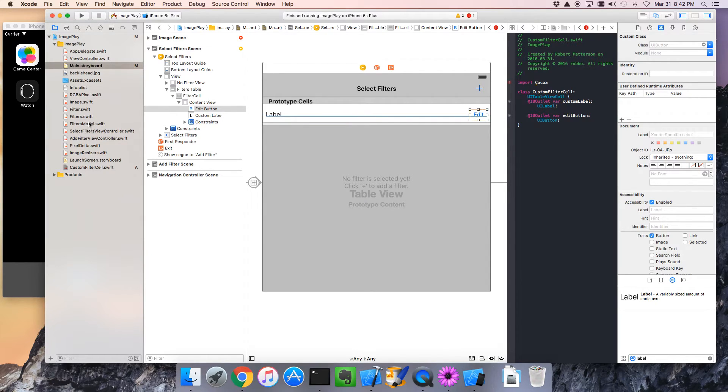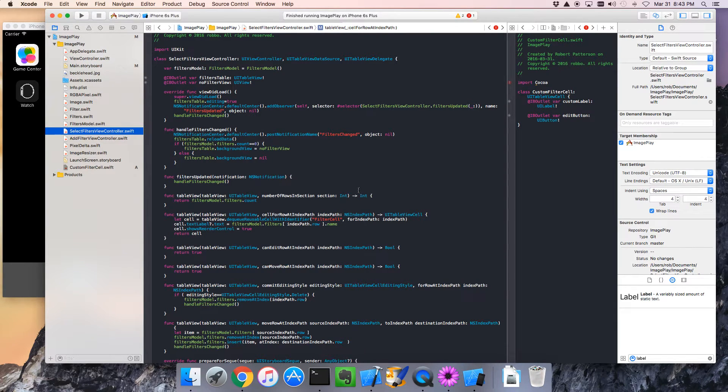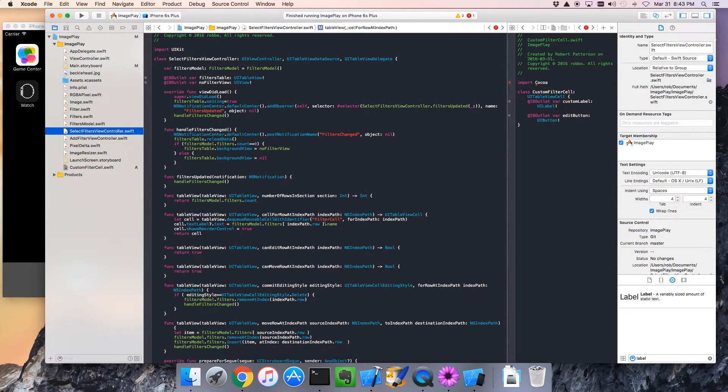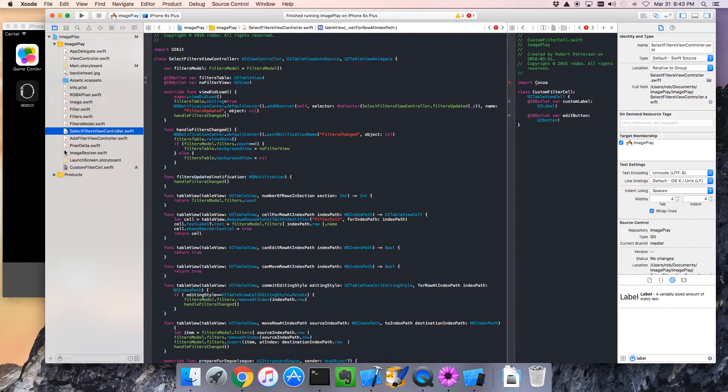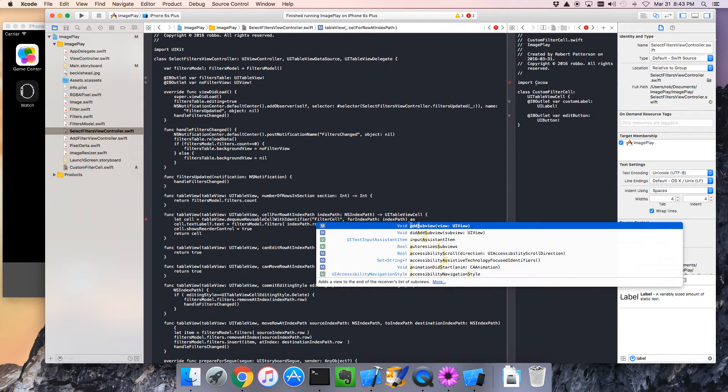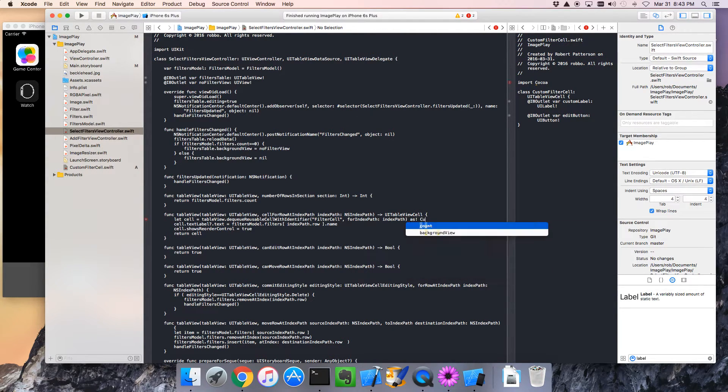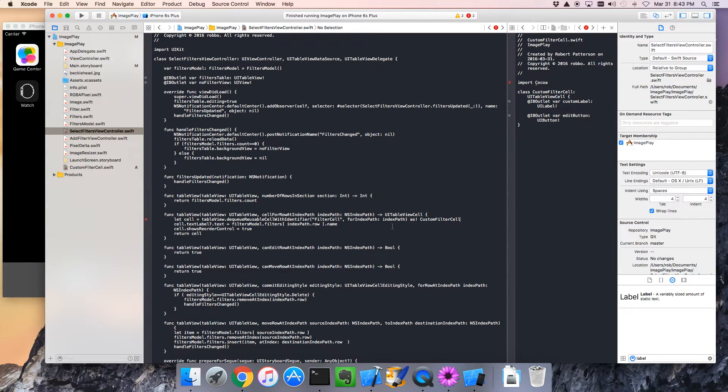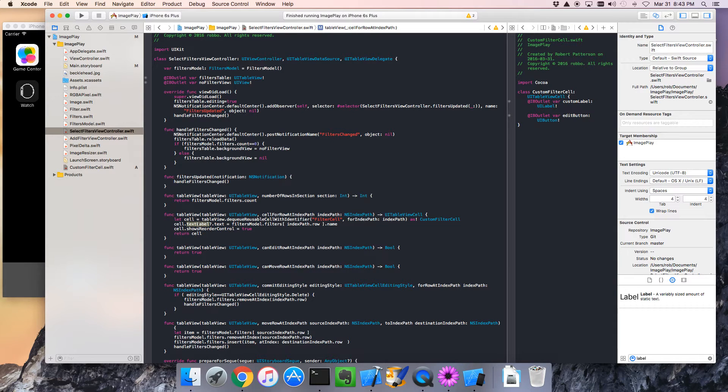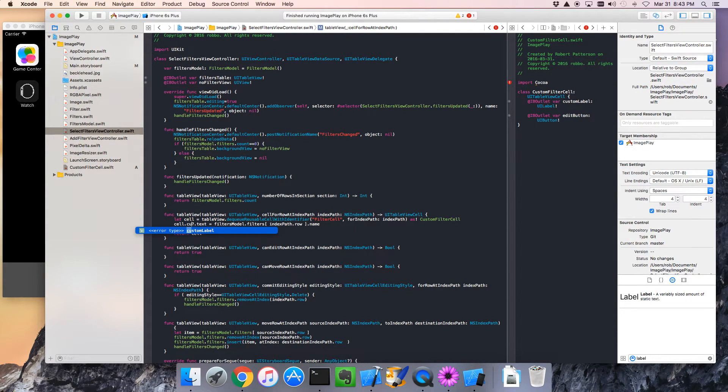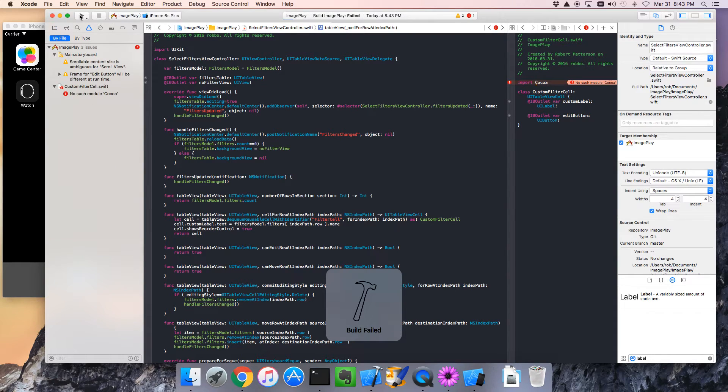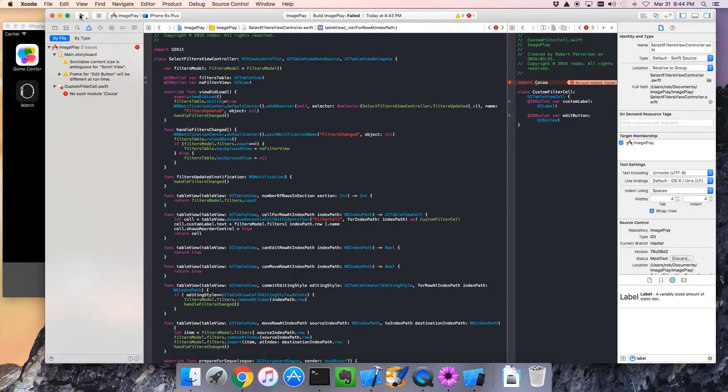Now, let's update the code that populates that. We'll go to Select Filter View Controller. Here, Dequeue Reusable Cell with Identifier. This is the factory for the cells. It used to give us just a plain old UI TableView cell. But now, it's going to give us what we told it. Which is a custom filter cell. So, we can cast this and take advantage of those properties we just created. So, I'm going to say, As! exclamation Custom Filter Cell. The exclamation is because we know it is that way. It's always going to be a custom filter cell. And if it isn't, it's okay to throw an exception. Because it's unexpected. Now, we can just go custom label. And that should be all we need for now. I'm going to run that. And we just want to make sure that we see the label and that we see the button.